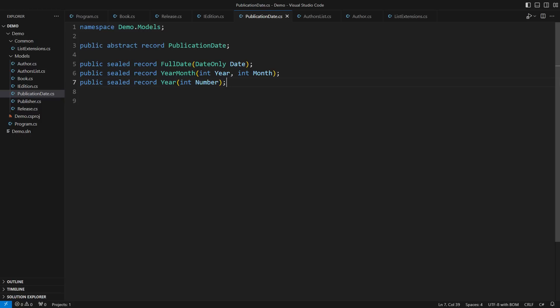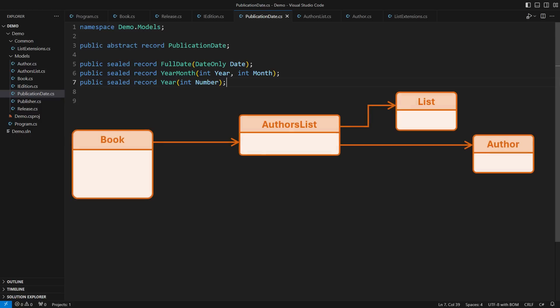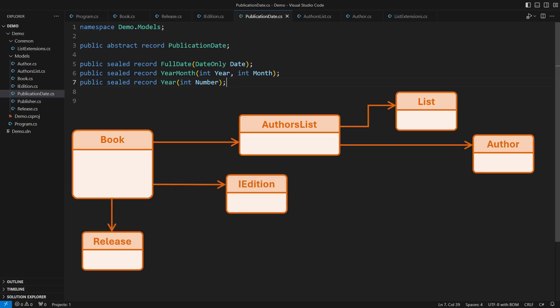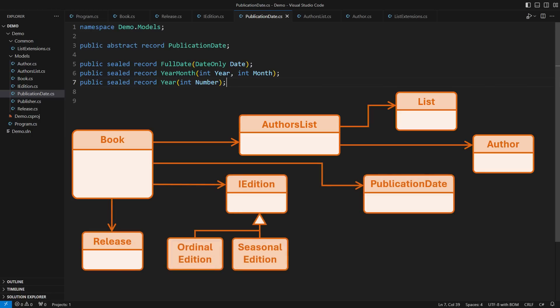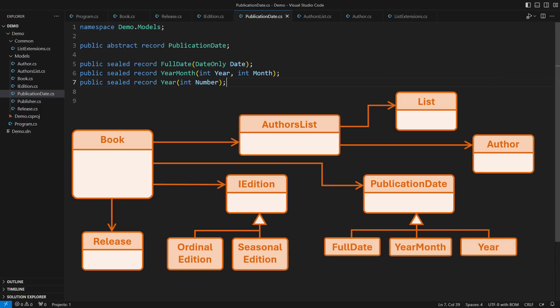I want to show you what the class diagram looks like now. The book depends on some polymorphic types now. There are a couple of implementations of the edition interface, and all three possibilities for the publication date.